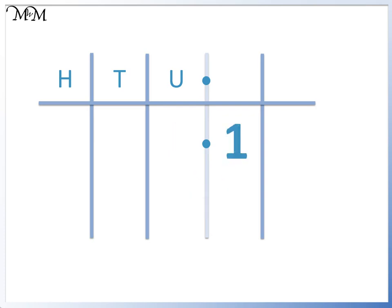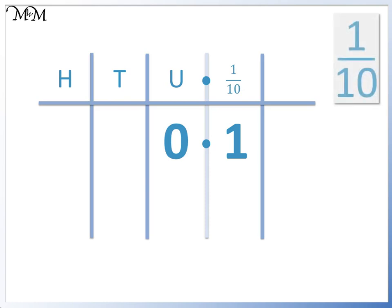There are no digits to the left of the decimal point, so we write a 0 in the units column. The 1 is in the tenths column. 1 tenth means 1 divided by 10.